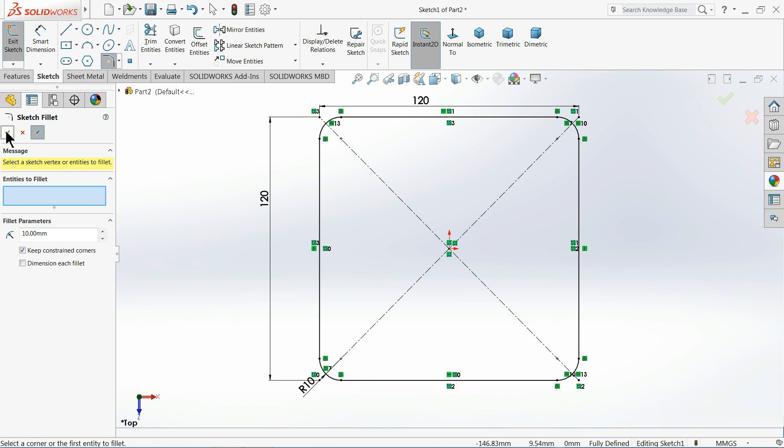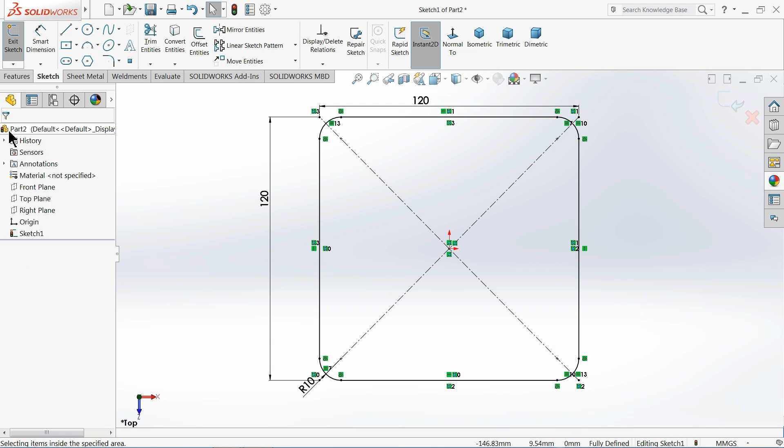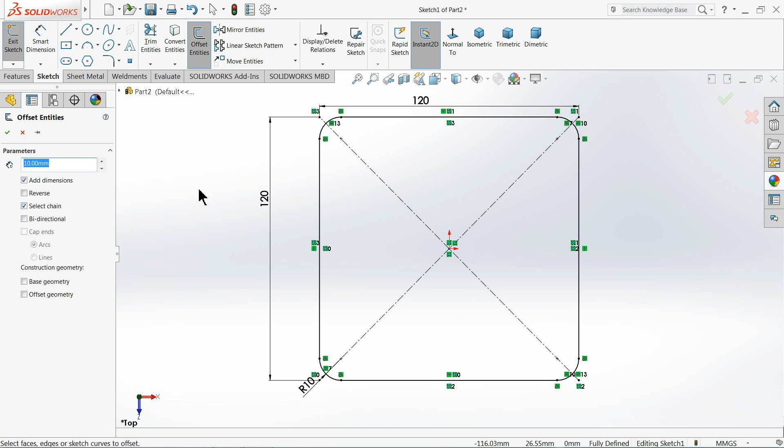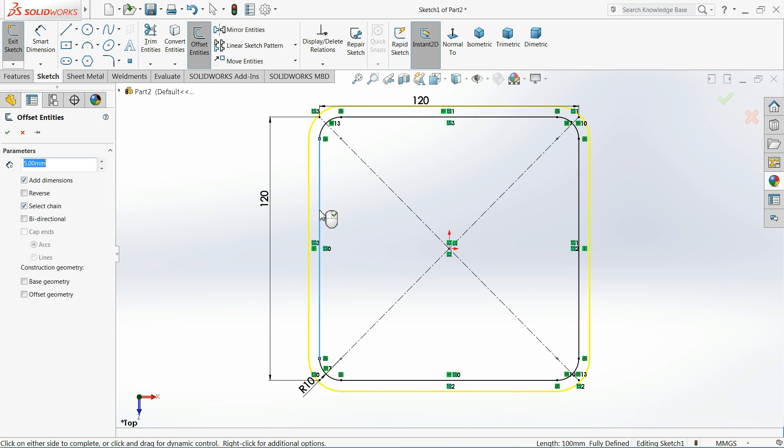Okay, now choose offset. 5 millimeter. Select this line and keep it reversed so the thickness should be inside.